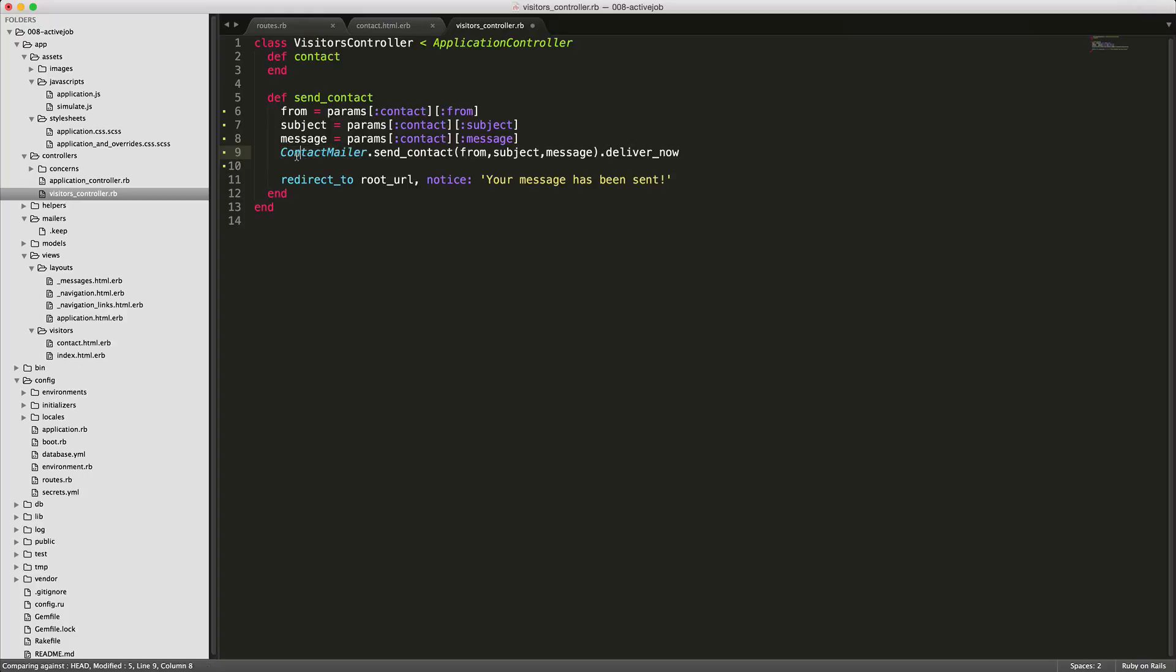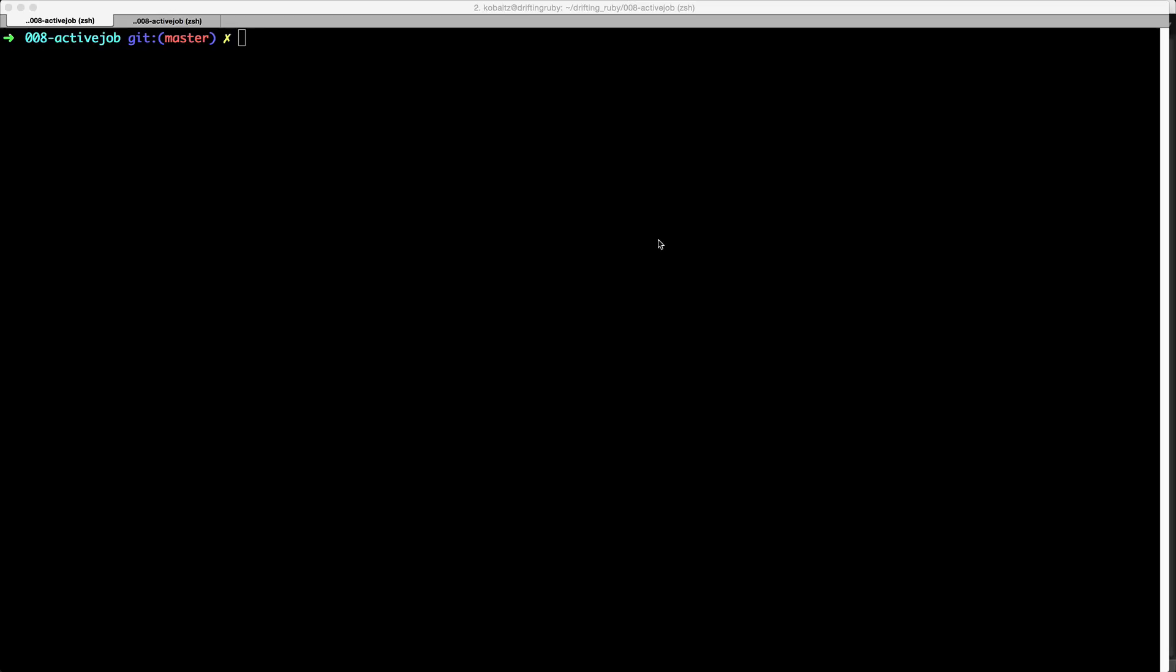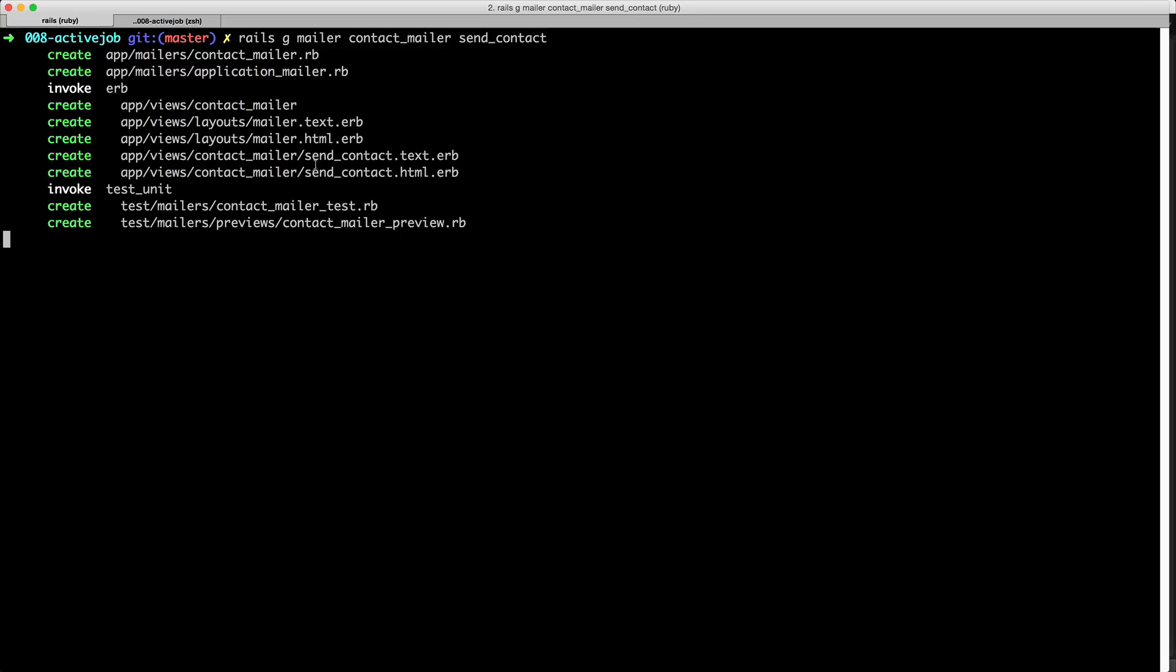So what we'll need to do is to create this mailer and then this action within that mailer. To generate the mailer we'll just type rails generate mailer contact mailer and then send contact. And this will create the necessary files. You'll see here under our app mailers it creates the contact mailer and then it also creates a couple of views for us. Specifically we'll be using the send contact dot text and send contact dot html.